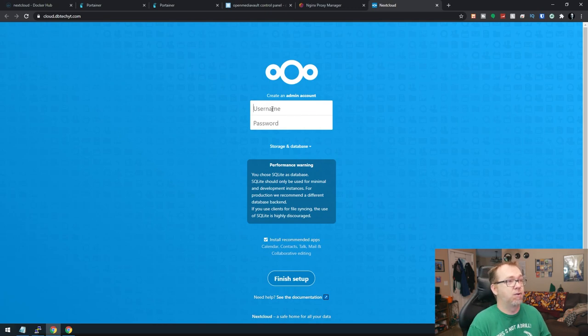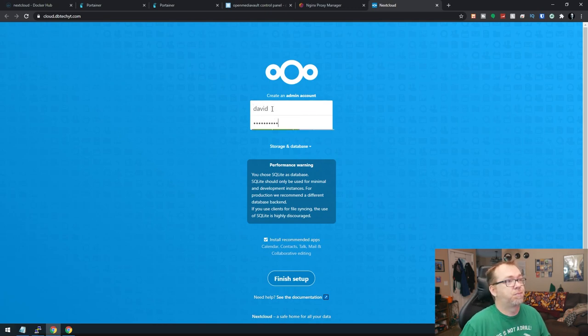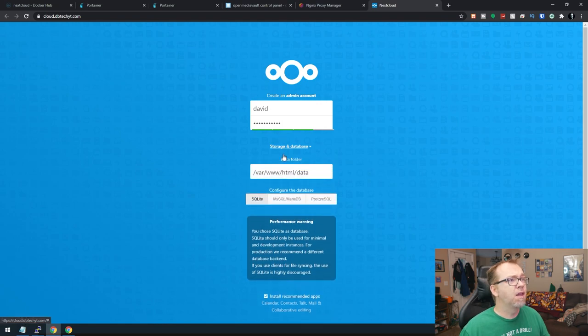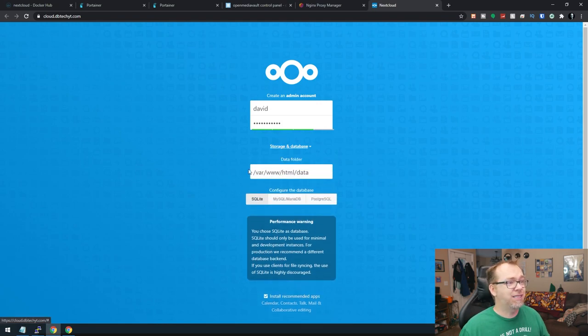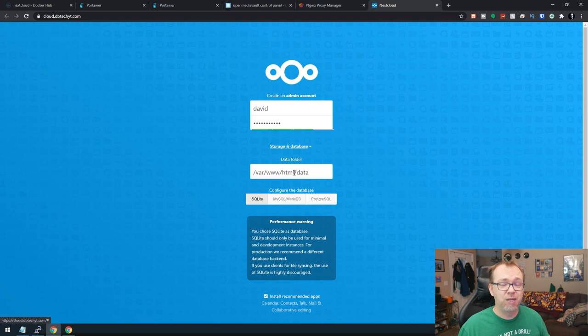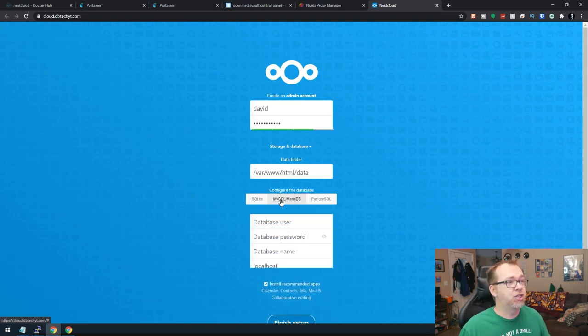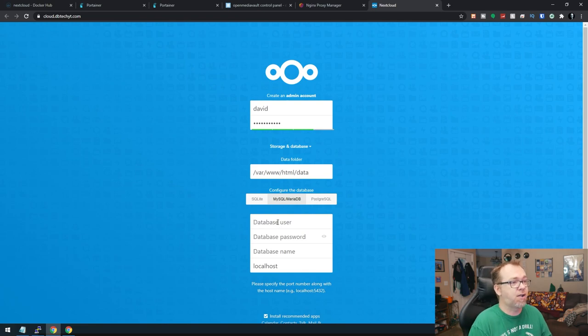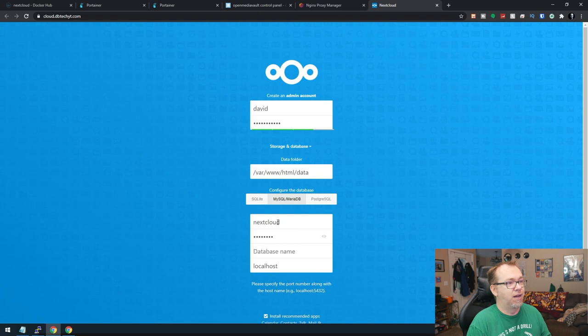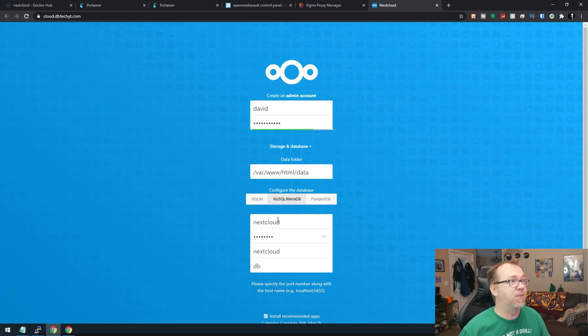So I'm going to create an admin account. I'm going to call this David. I'll give it a password. And then this is actually just fine because we've mounted that to a different volume. We can leave this data folder alone.